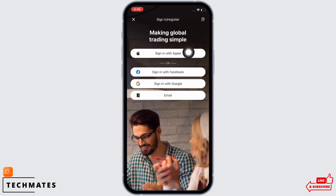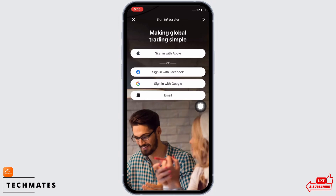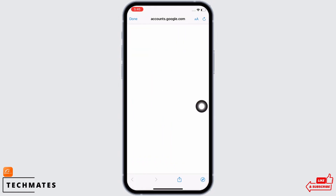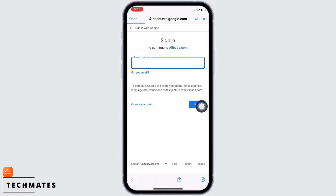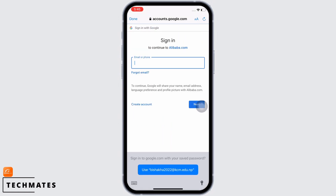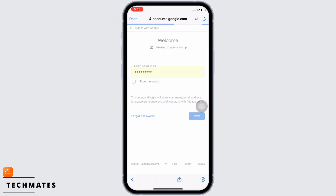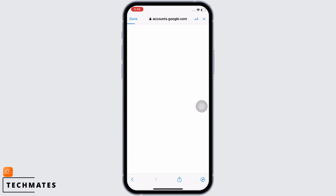You will get various options for signing in. You can choose to sign in with Apple ID, sign in with Facebook, with Google, or simply enter your email address. Tap on the best suited option for you. I will tap on 'Sign in with Google' and then enter my email address and password.